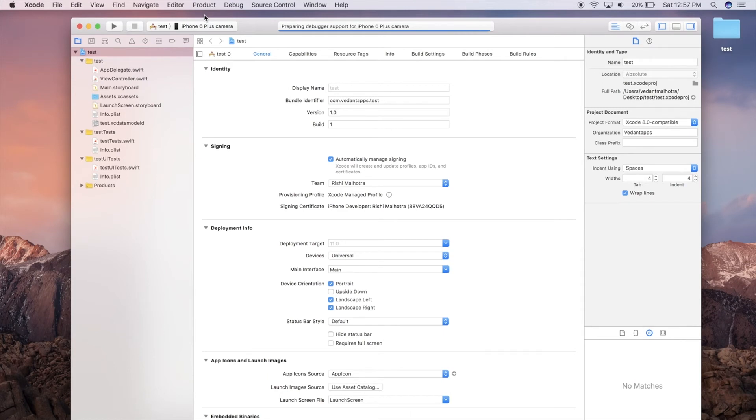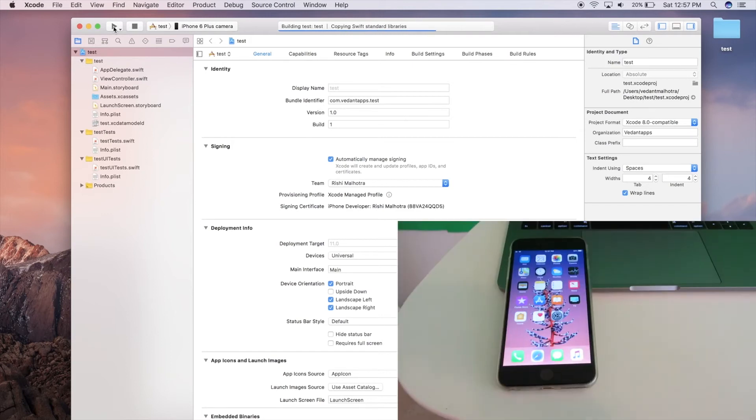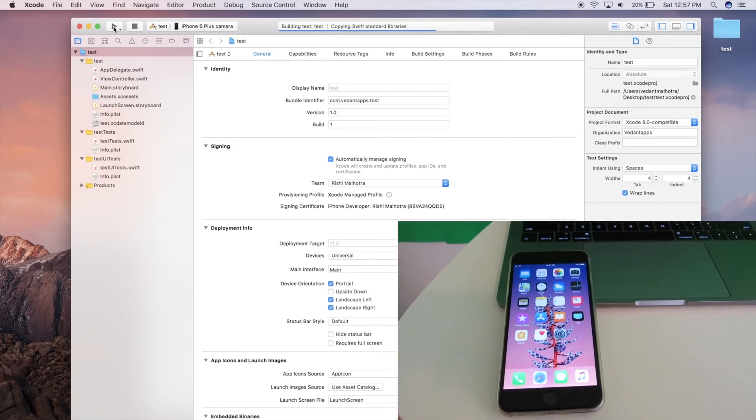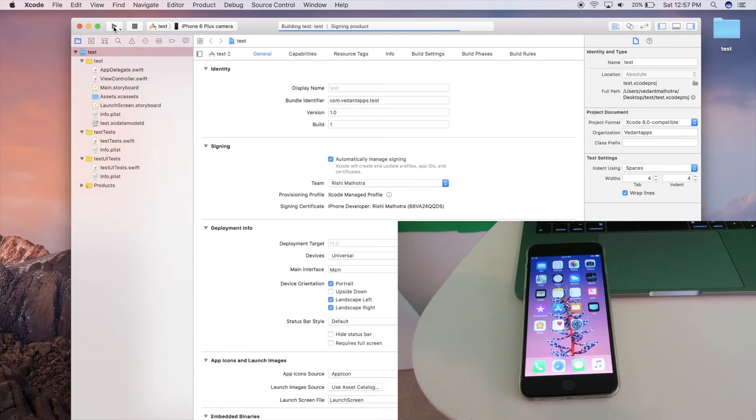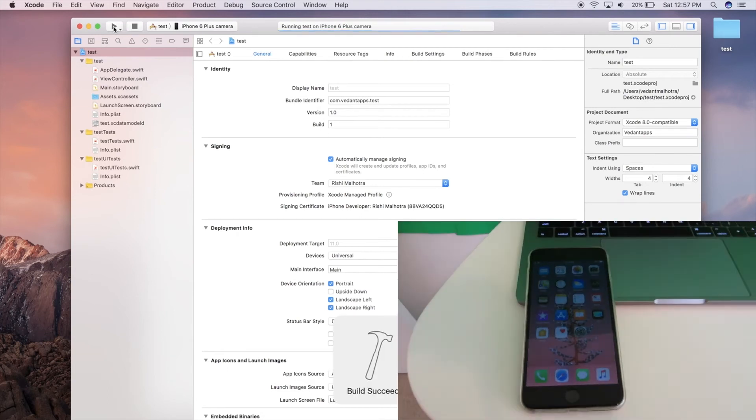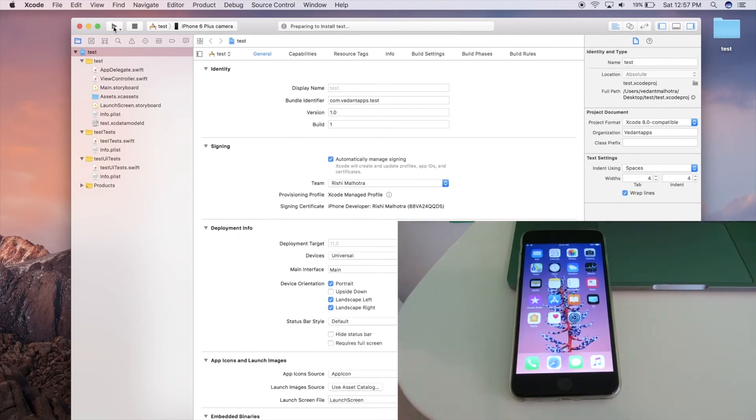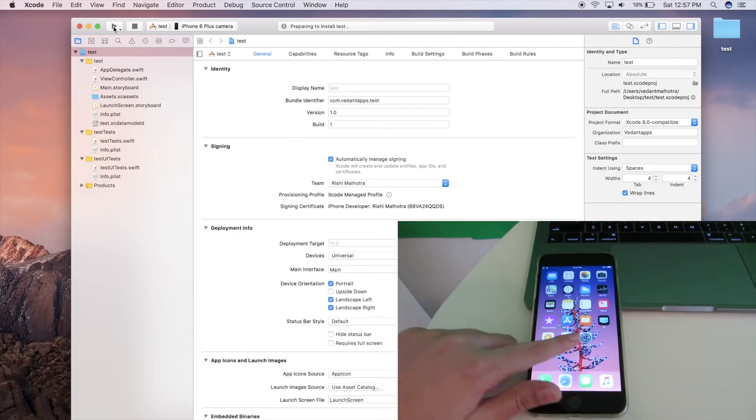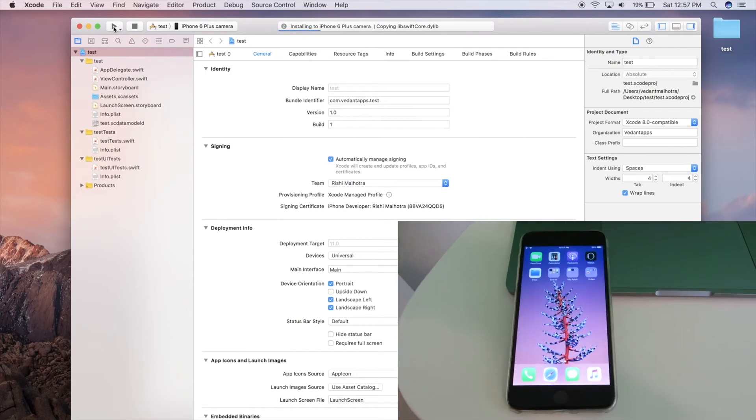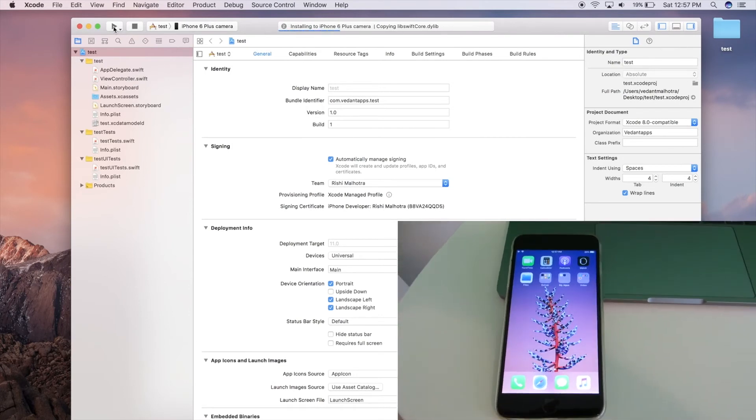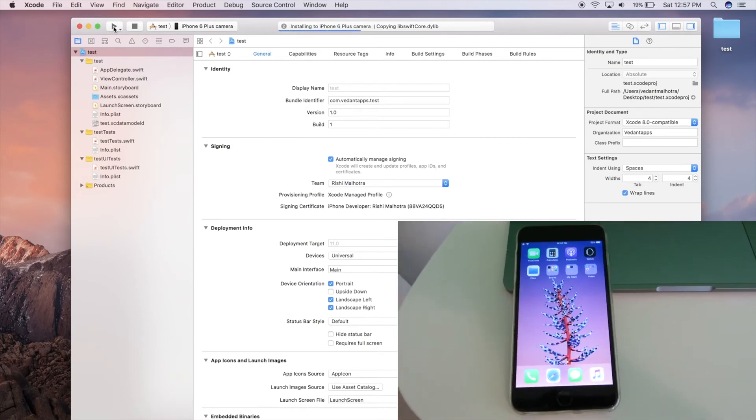Looks like it is already done. We can go ahead and run our app. As you can see it's ready up top. I'm just going to hit run. Again, the phone is not connected to the computer. This will take longer because it's happening over network, but it is installing on the phone. We're just going to let it install. This is all happening over network.